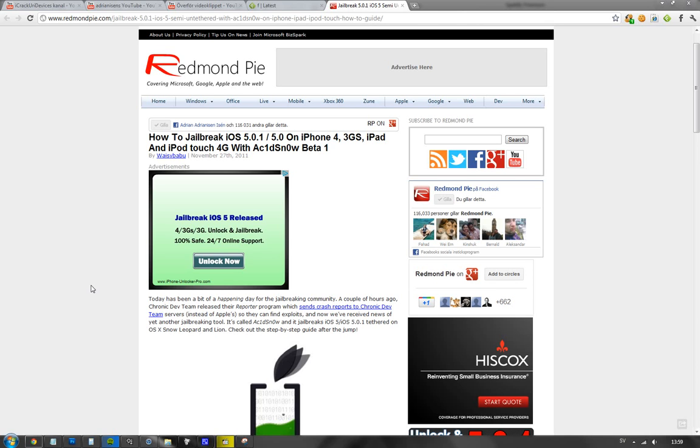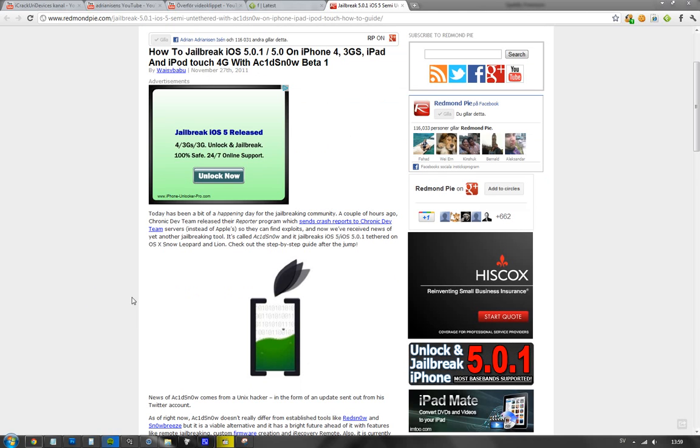Though I don't have a Mac computer so I can't try it out. But when they're saying it works for the 3GS, I suppose it'll work for Touch 3G as well. It doesn't work on iPad 2 or iPhone 4S, but if you're running iPhone 4, 3GS, iPad, or iPod Touch 4G, it should work.